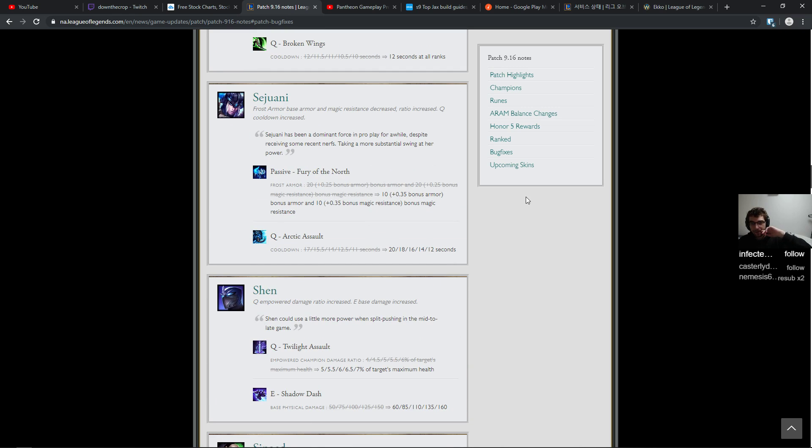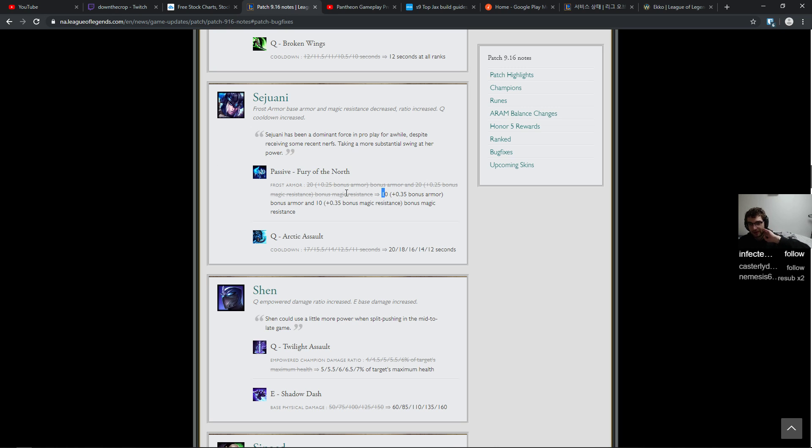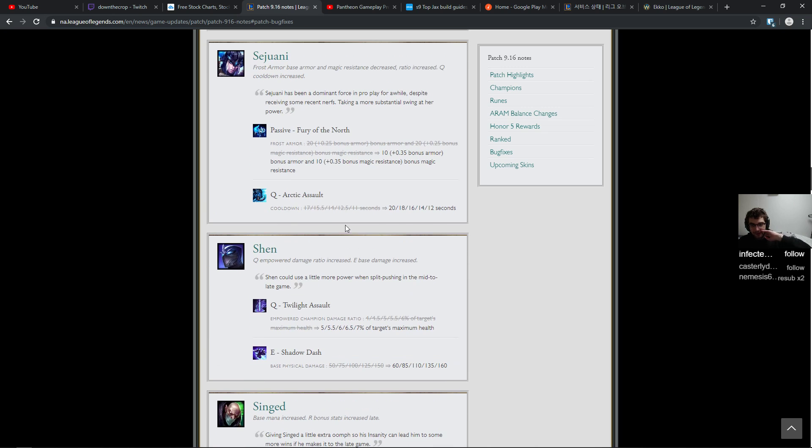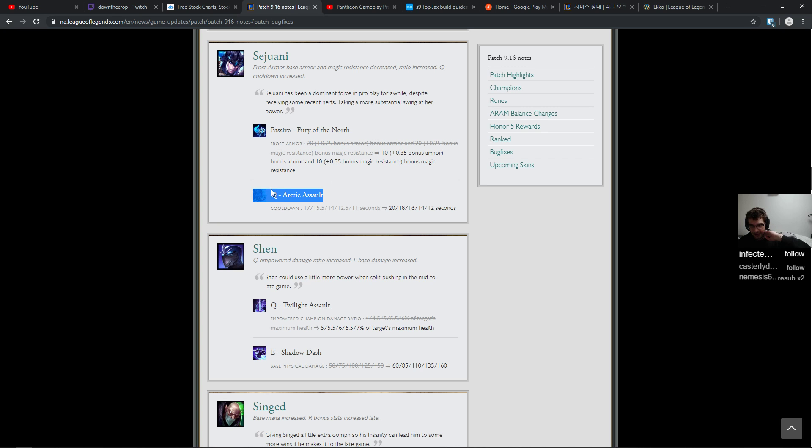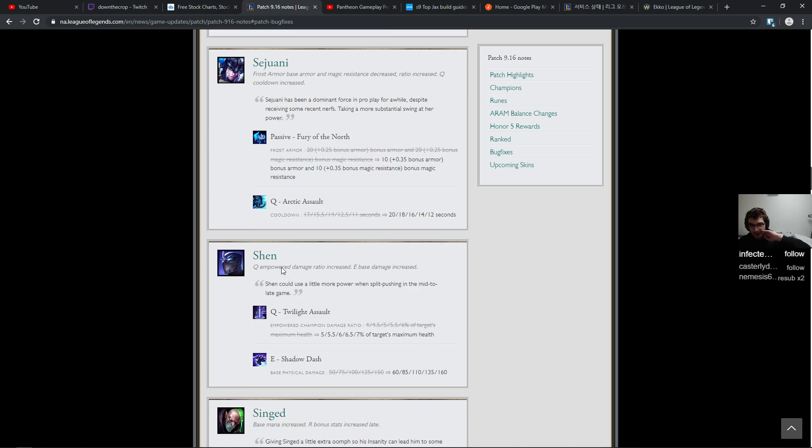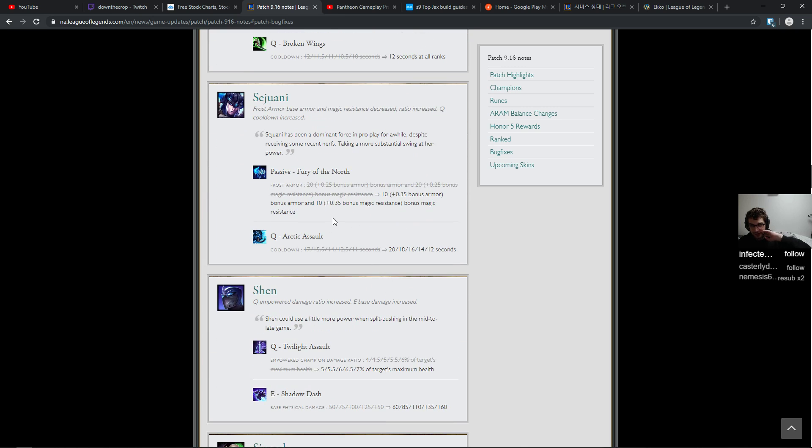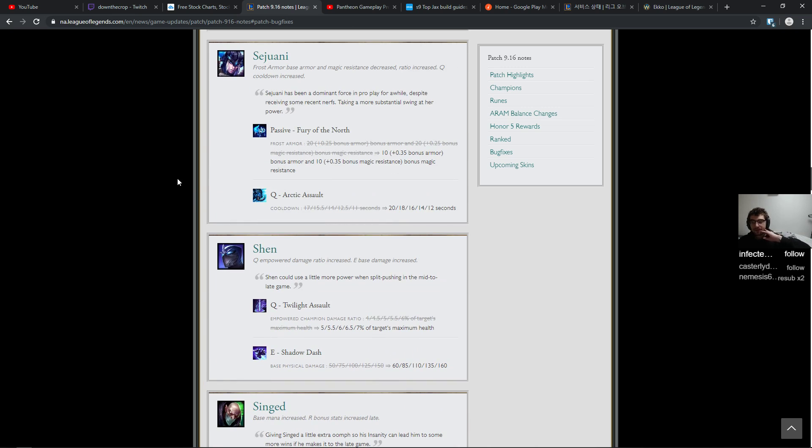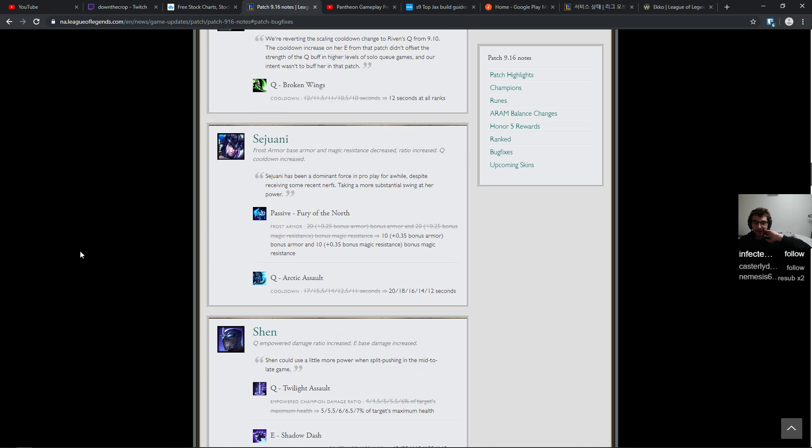Sejuani has been a dominant force in pro play for a while. Well, what do you expect? So 10 flat from 20 flat, but the bonus armor scales better. Arctic assault cooldown up by three seconds at rank one and only up by one second at the end. Whatever. The passive was always important. I don't think that this is going to change a hell of a lot, but it's nice anyway. She just got a really good kit for not sucking. It's nice. I feel like you could move her. She has like a three hit passive as well for that little stun. I feel like you could even move that up to four hits.